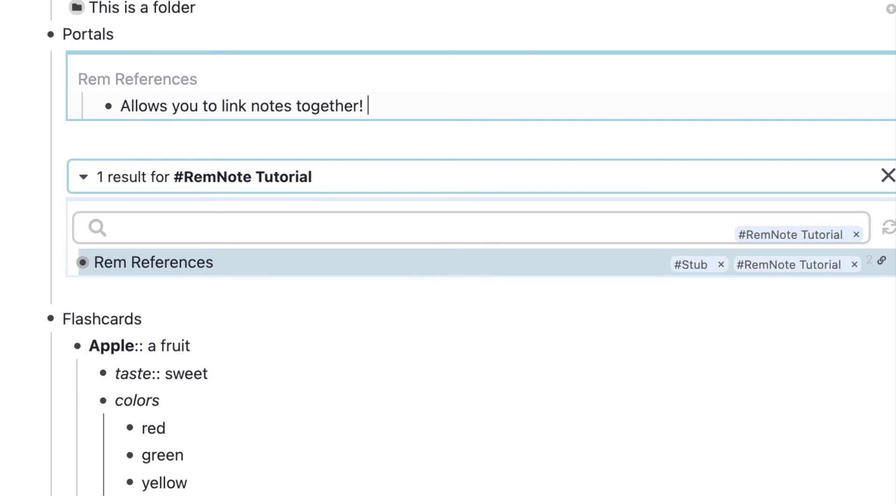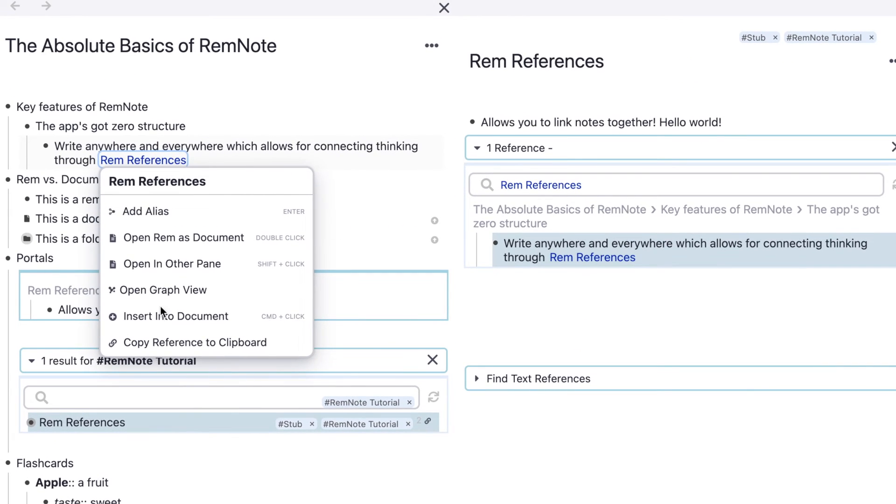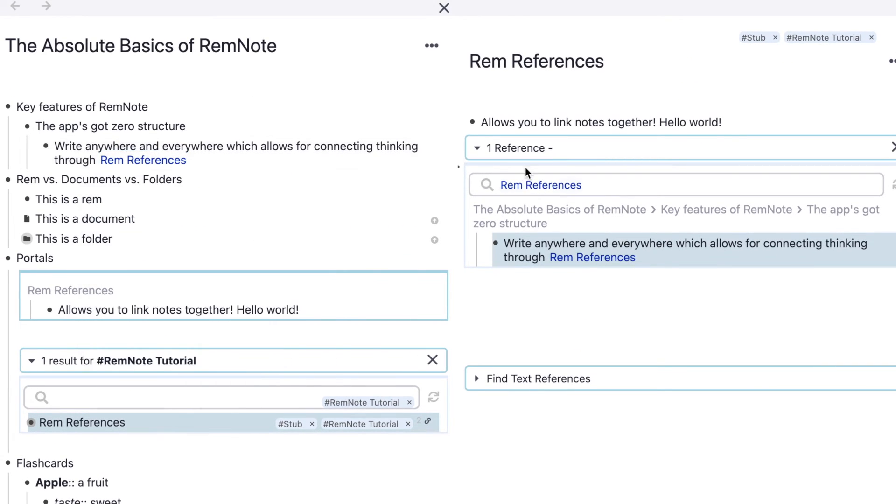This is the Rem references page we went to earlier. I can type out hello world. If we go back to the Rem references page, you can see it's changed right there because this is just looking into this page here.